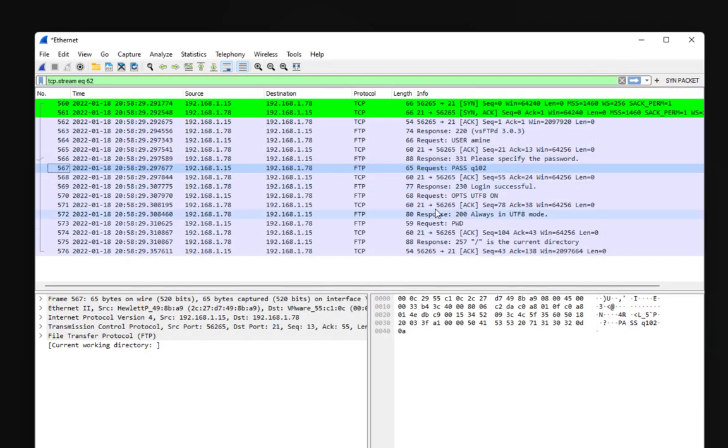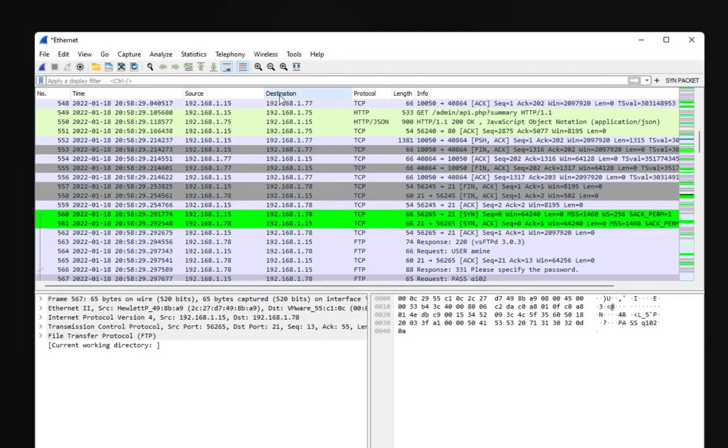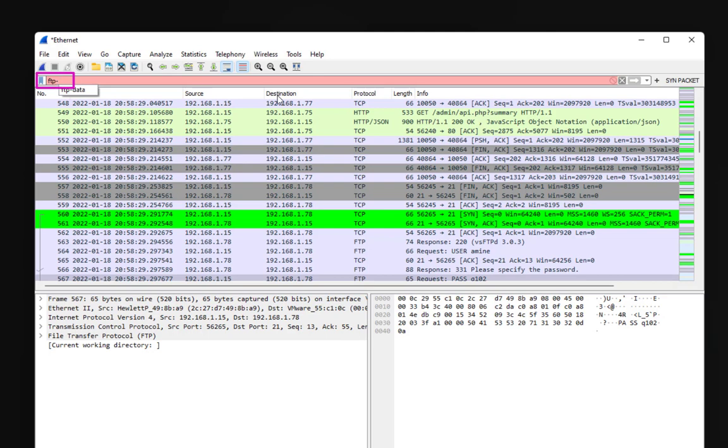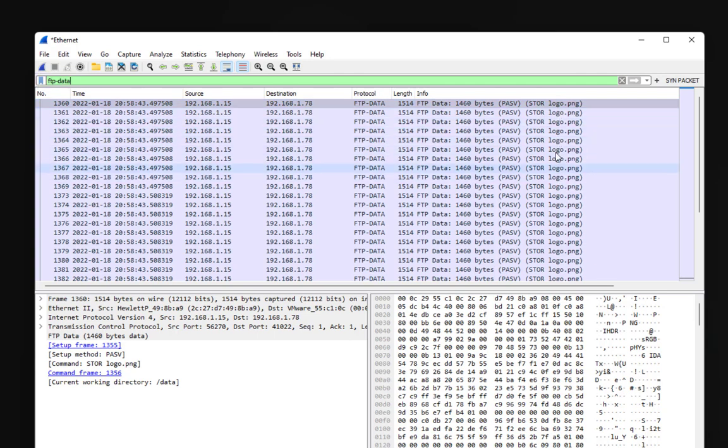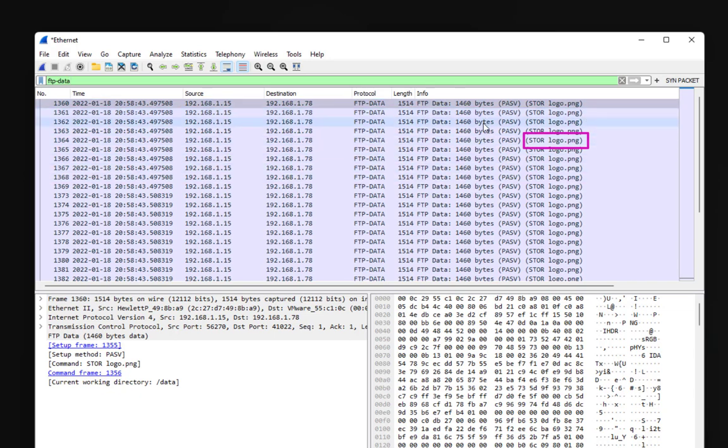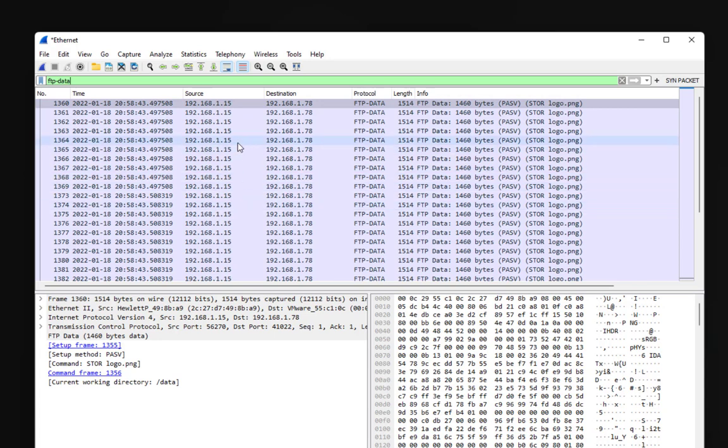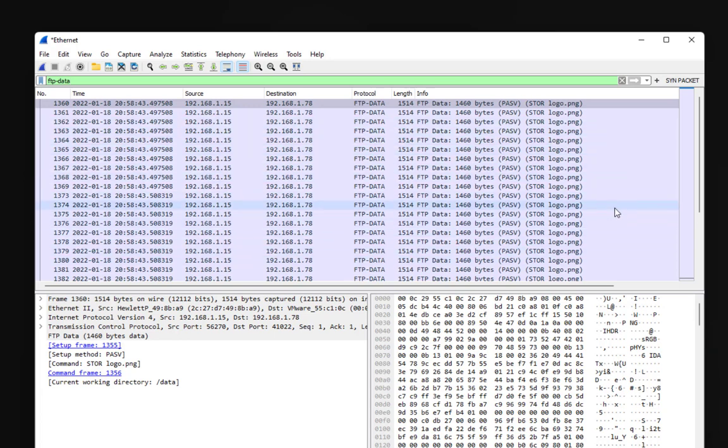Using just this capture, we can filter using FTP data. Here you can see clearly the file that was transferred which is logo.png, and you can see how many bytes were transferred to our FTP server. You can see the source which is our client and the destination which is our server. Using this information we can reassemble the file that was transferred.